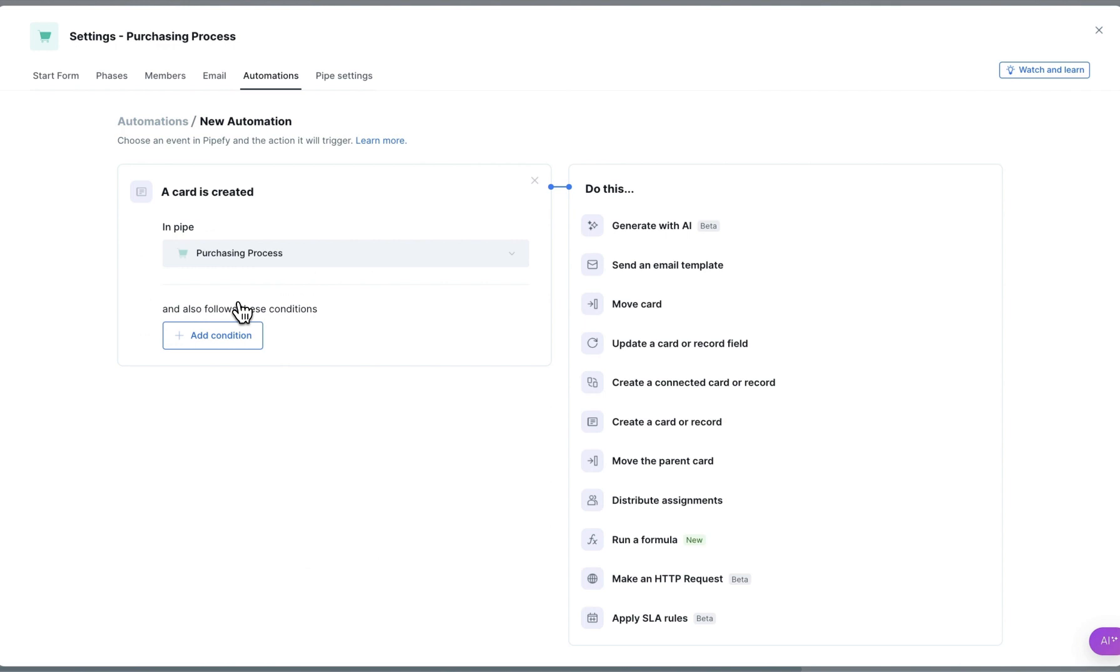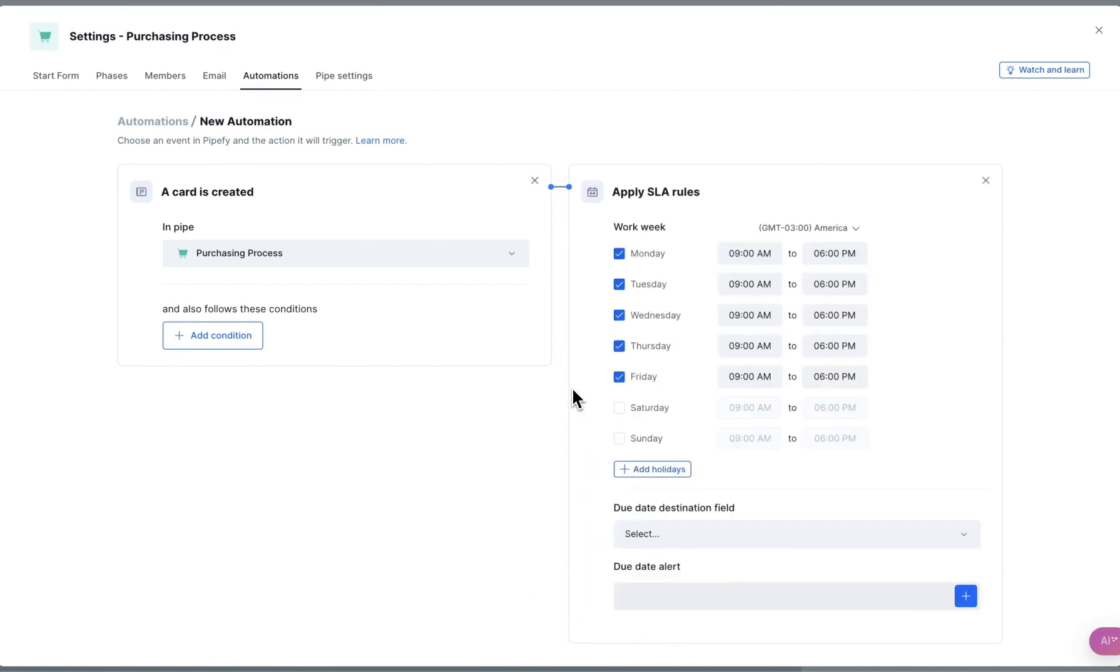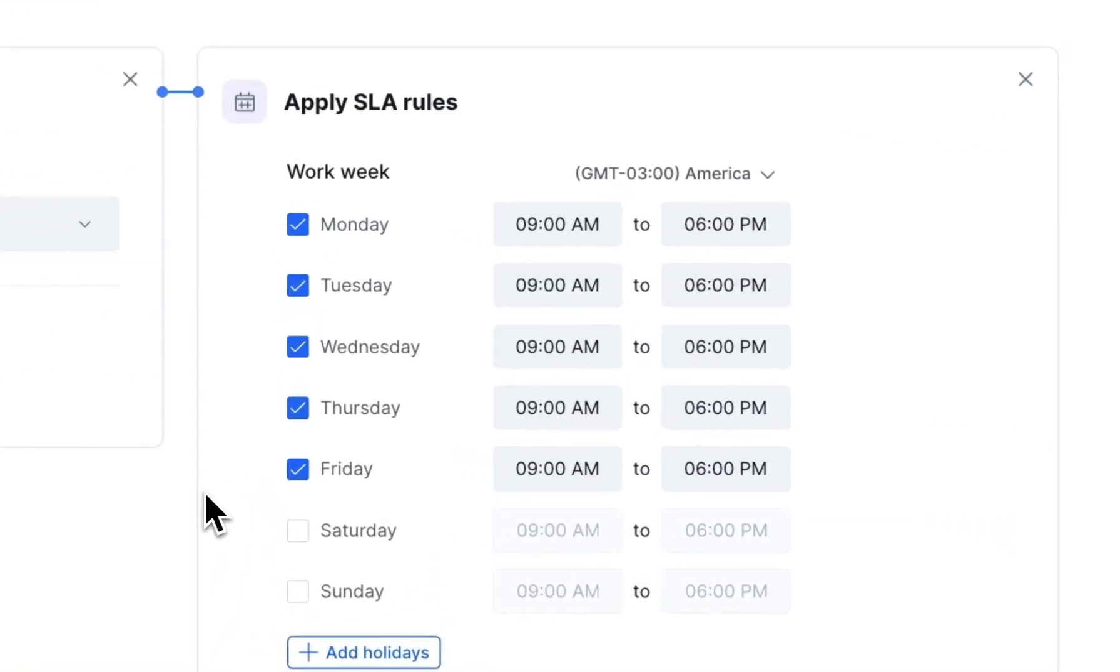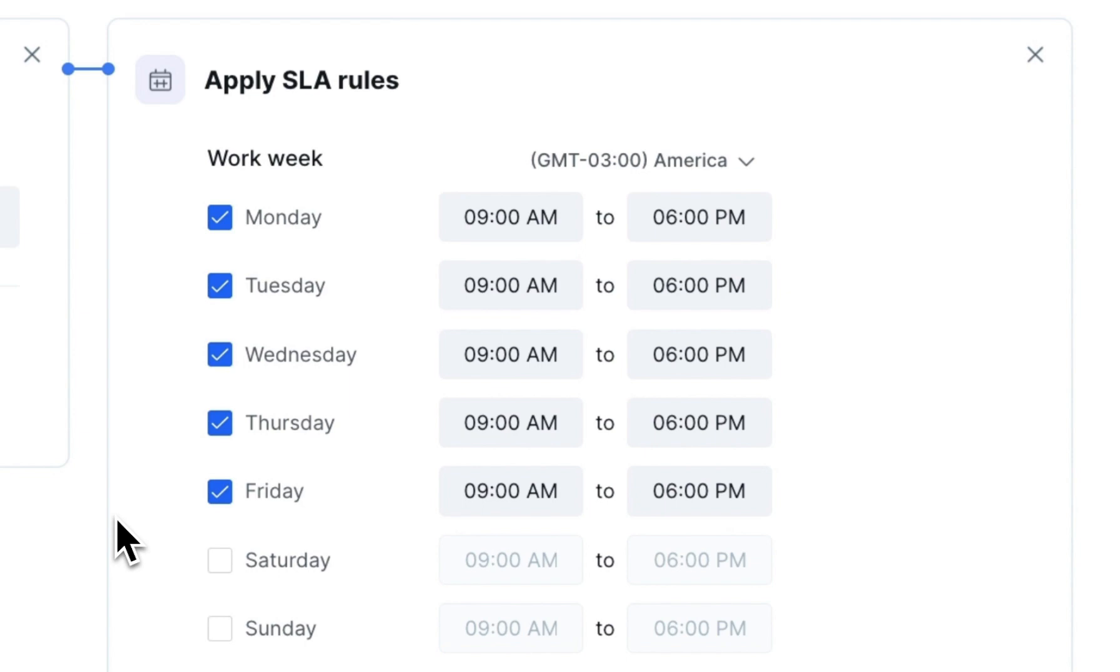Then, on the right side, select the action Apply SLA Rules. Define your team's working hours, as well as the days of the work week. If necessary, choose the time zone for the automation.